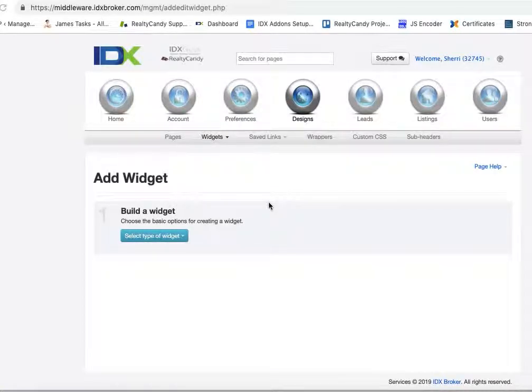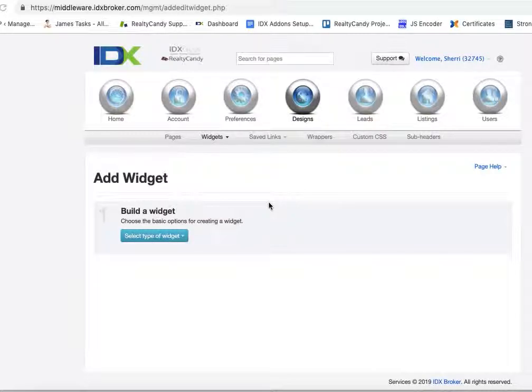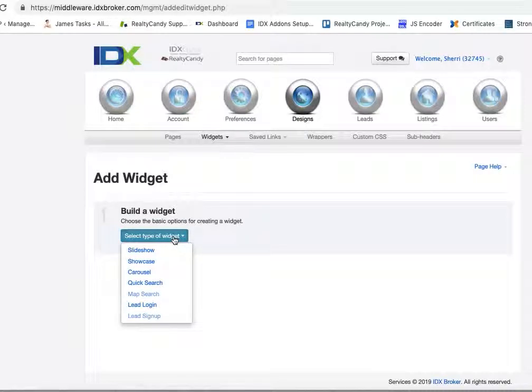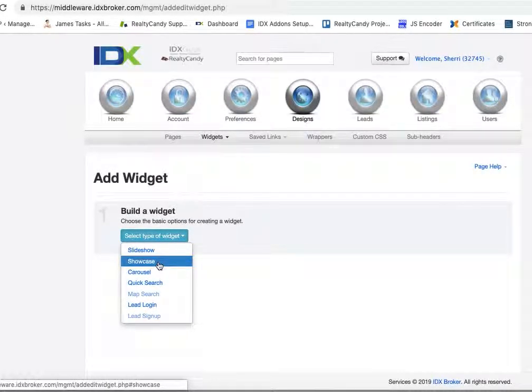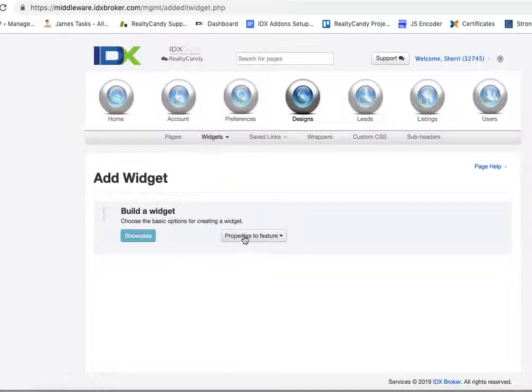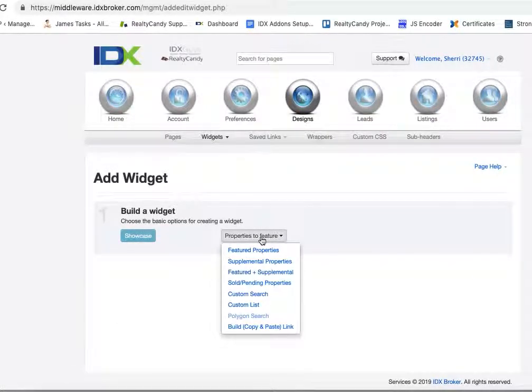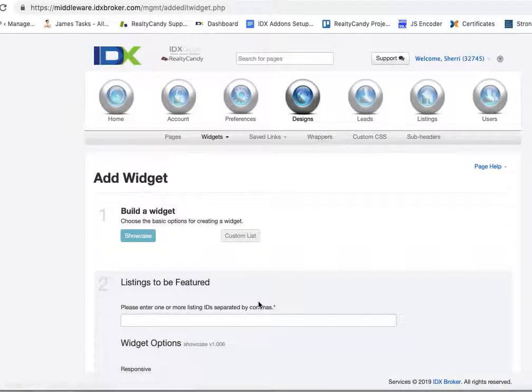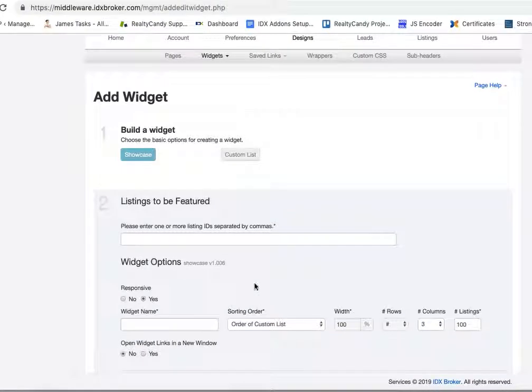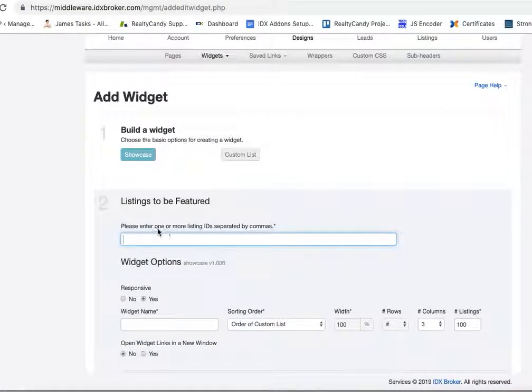Let me show you real quickly how to make one of these widgets that gets the listing IDs. First of all, you have to select the type of widget. There's slideshow, there's carousels, and for this case I'm just going to use a showcase. So the properties to feature, you just come hit a custom list so you can put in the listing IDs and separate them by commas.